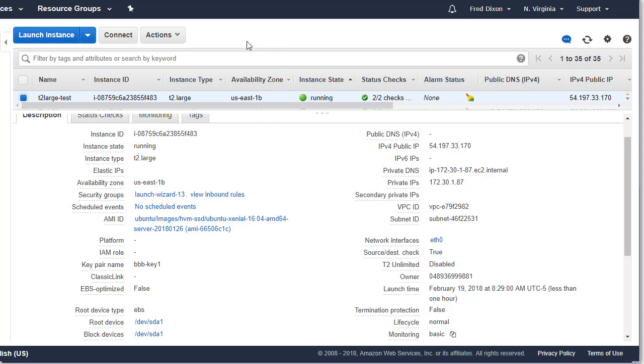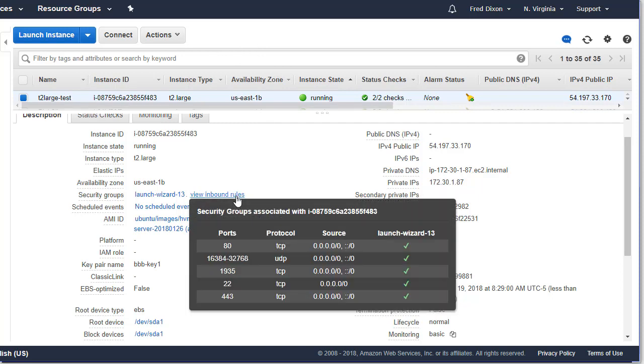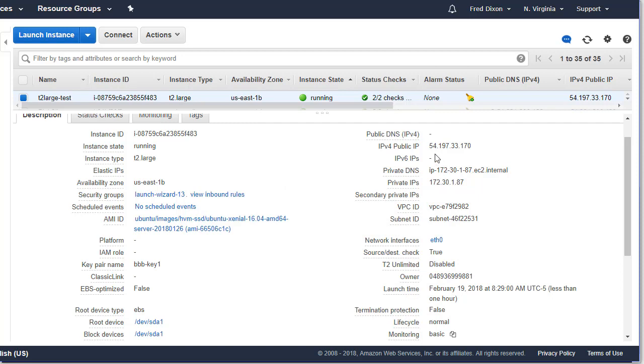So here I've set up a T2 instance, and I've set up the inbound rules for the Amazon security group - Amazon calls their firewall - so that the required ports are open. The server has a public IP address and a private IP address as well.